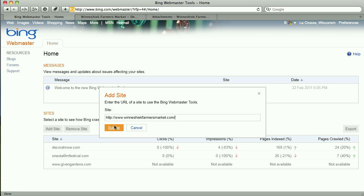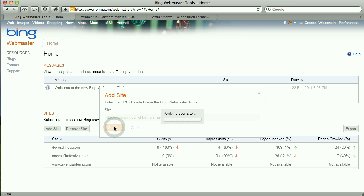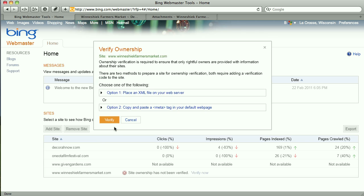I'm going to paste in my website. Now I need to prove to Bing that I'm the owner of this site, so what I'm going to do is use Option 1.